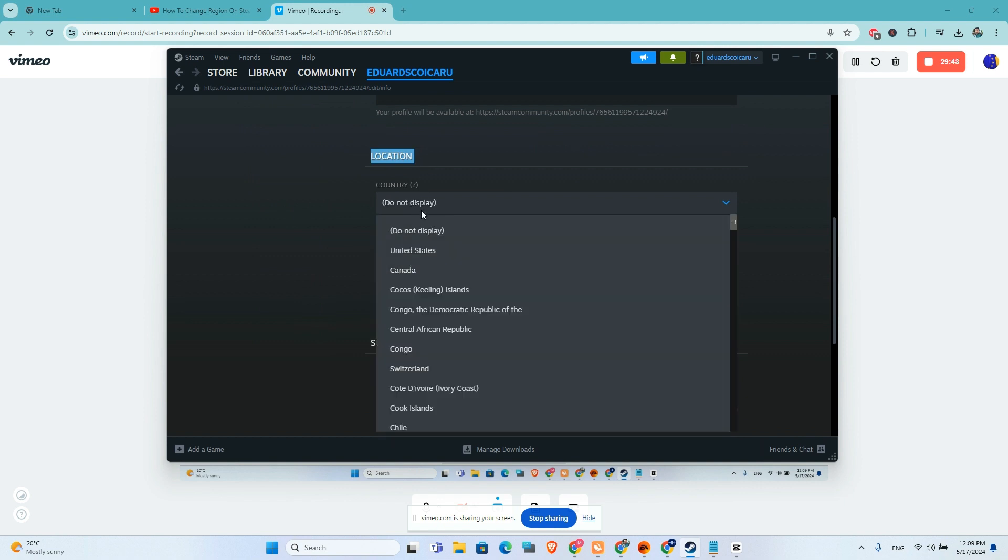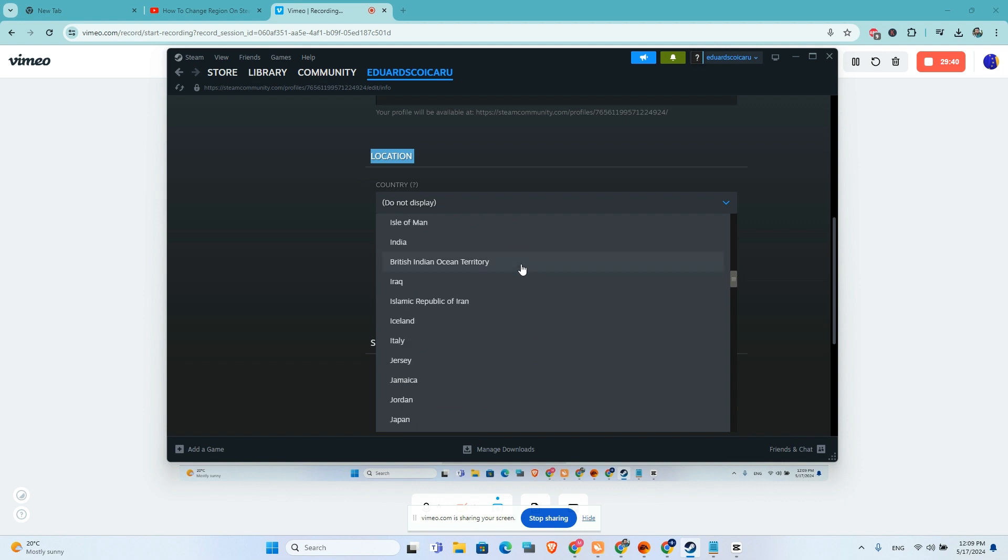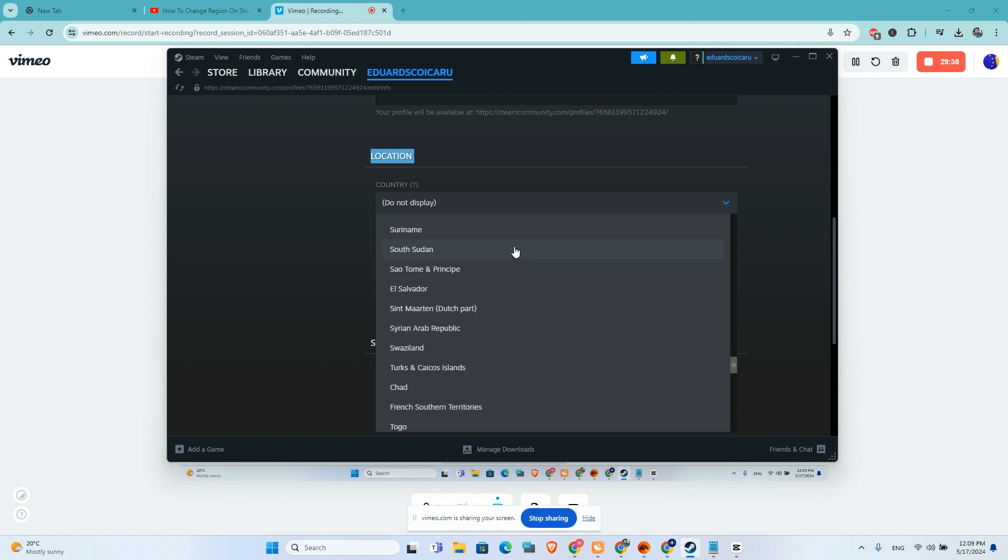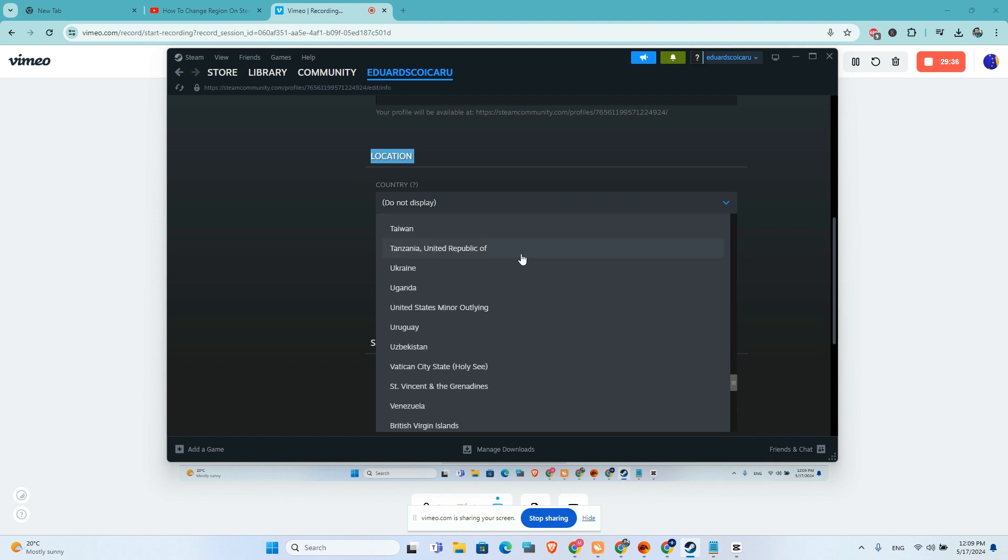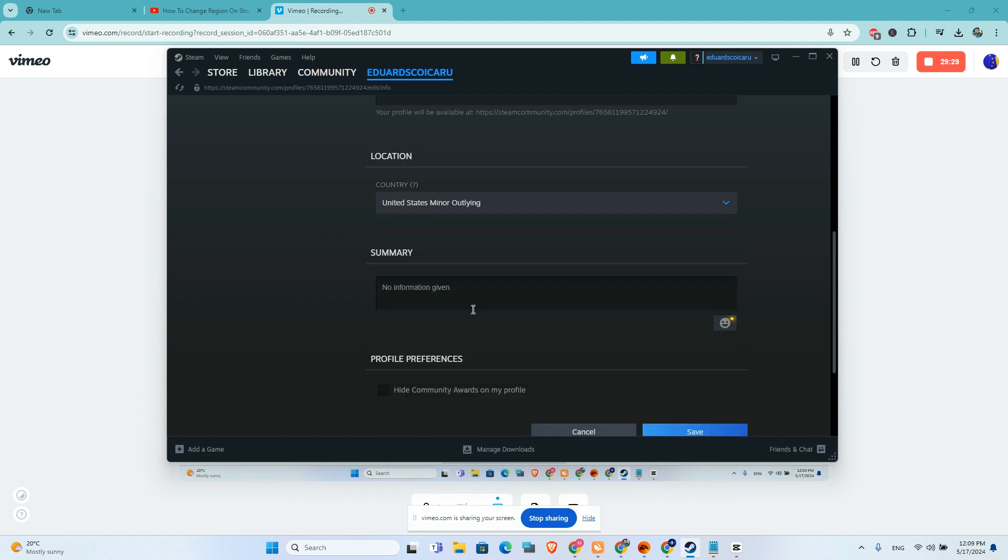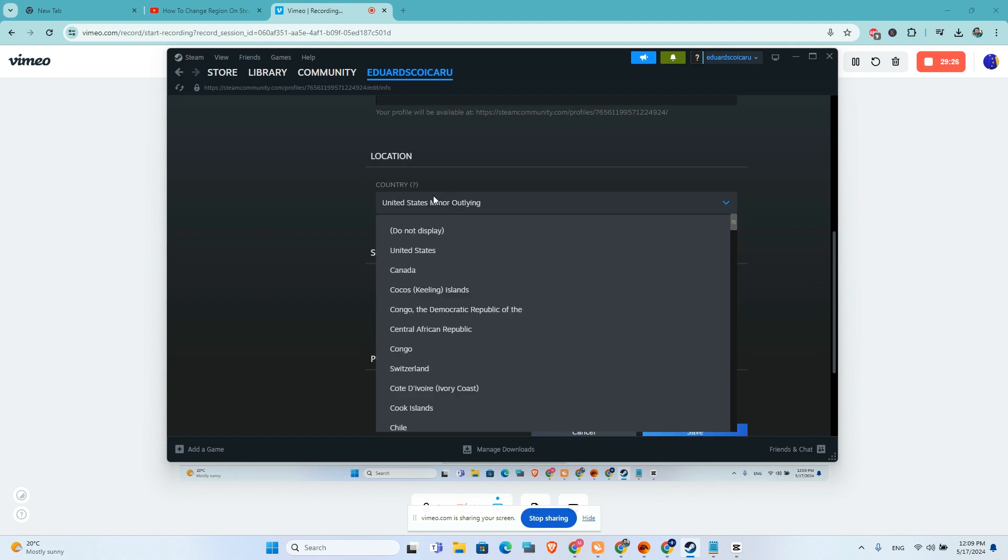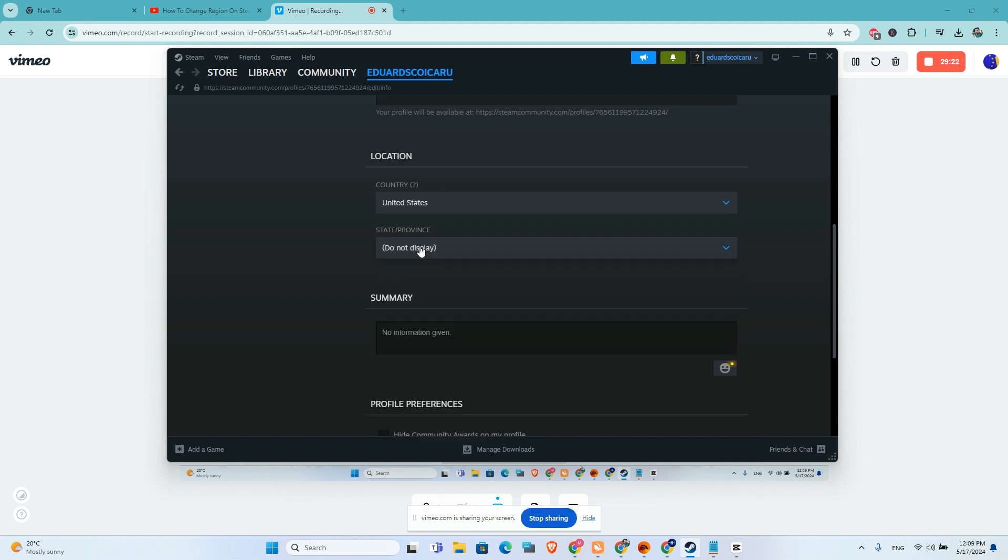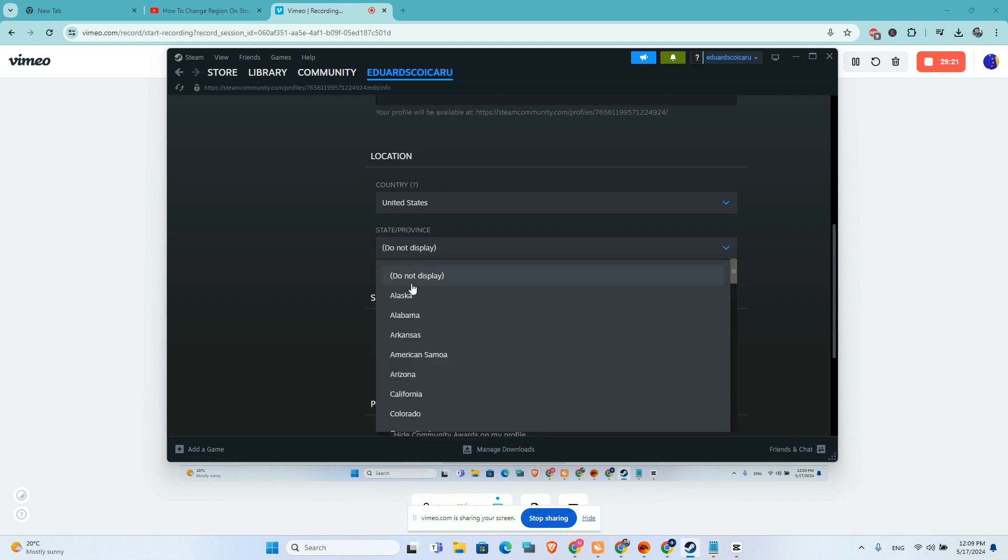On the country tab, I will scroll down until I find United States. Here's a trick: you will need to click first on United States Minor Outlying Islands, then click again on the country tab and choose United States.